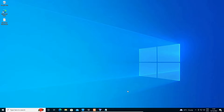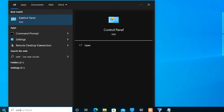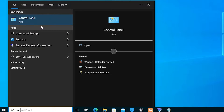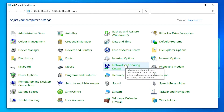If your problem is not solved, here is the third solution. The third solution is also very simple. Go to Start, type 'Control Panel', and open it. In Control Panel, go to 'Network and Sharing Center'.